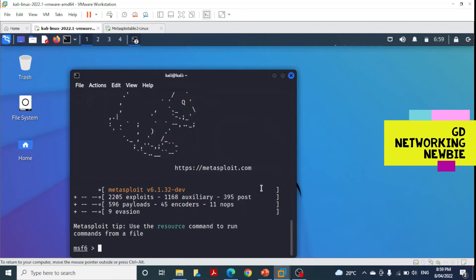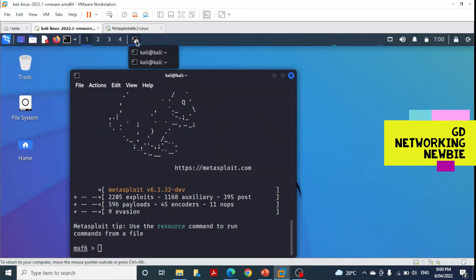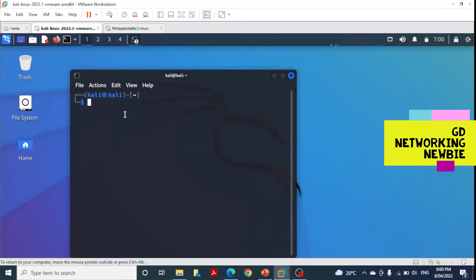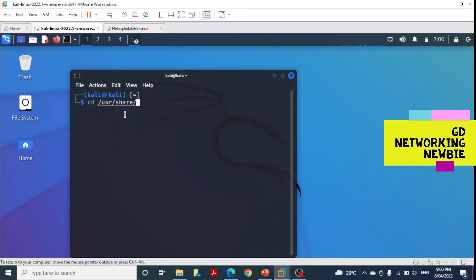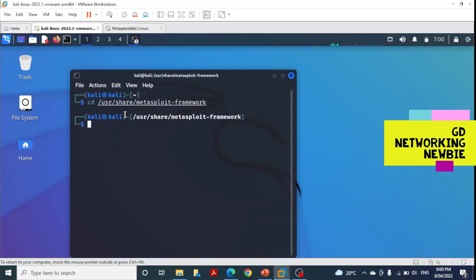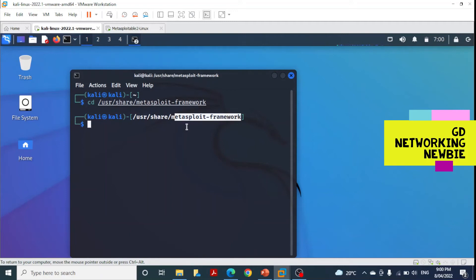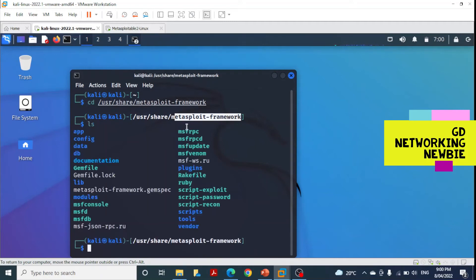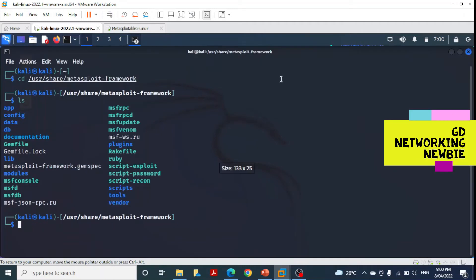To better understand modules, let's look at the file system of Metasploit. We can navigate to /usr/share/metasploit-framework. In this directory, we can see all the file systems of Metasploit framework. Files in green are executable, and blue ones are folders.